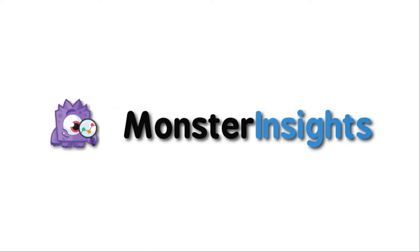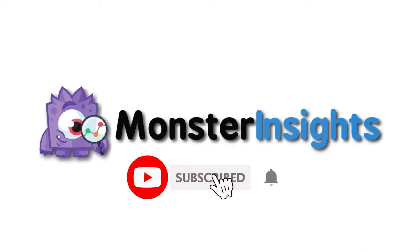Be sure to check out the links we've left in the description, hit the subscribe button and notification bell, and be part of the conversation.